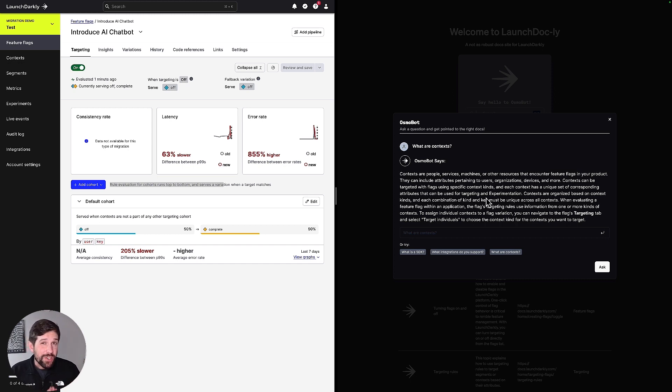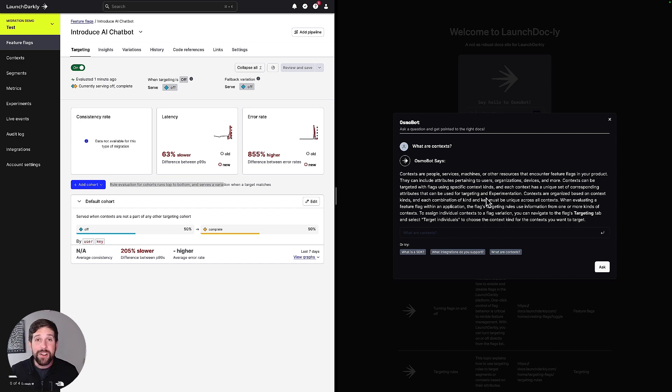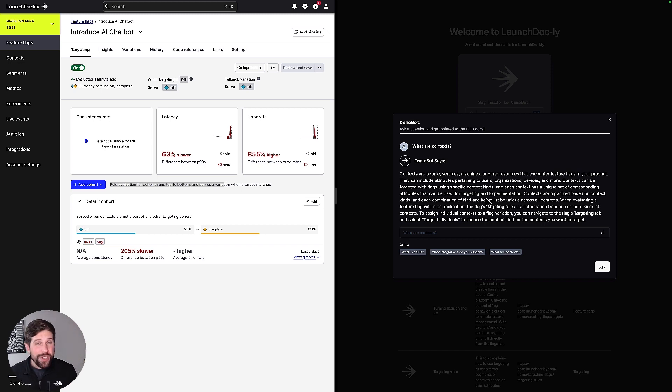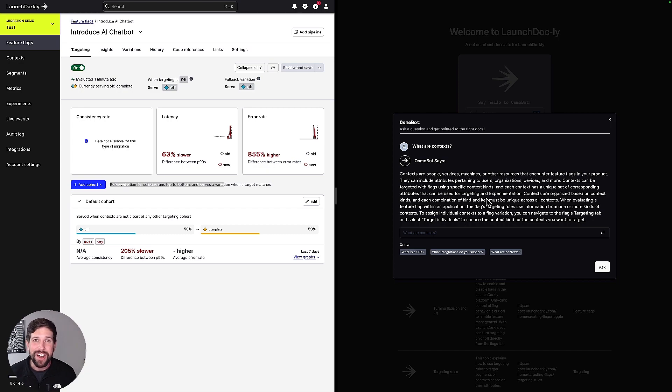So put all this together, LaunchDarkly migration flags make it really easy to be able to introduce new systems like our new chatbot functionality. I hope you give it a try today, and for more information make sure you head over to launchdarkly.com. Thanks for watching.